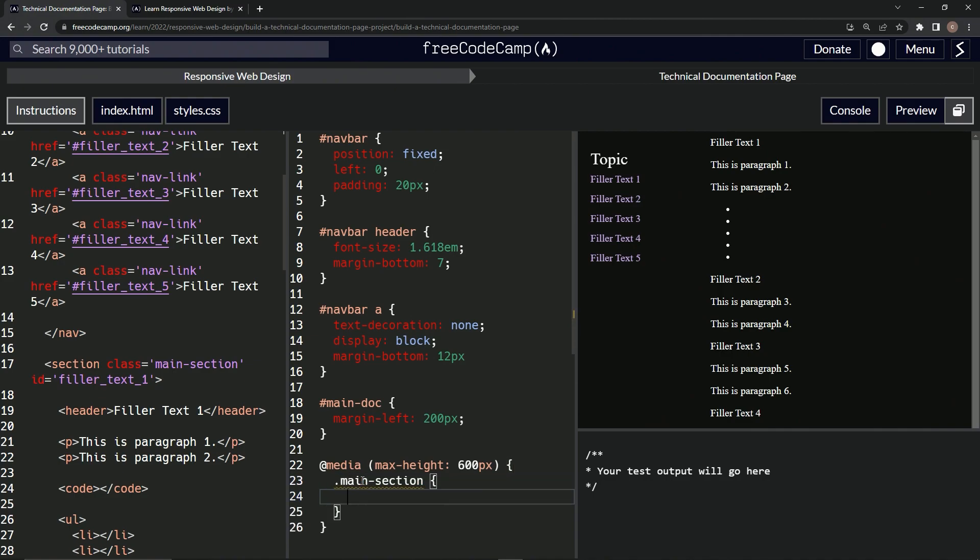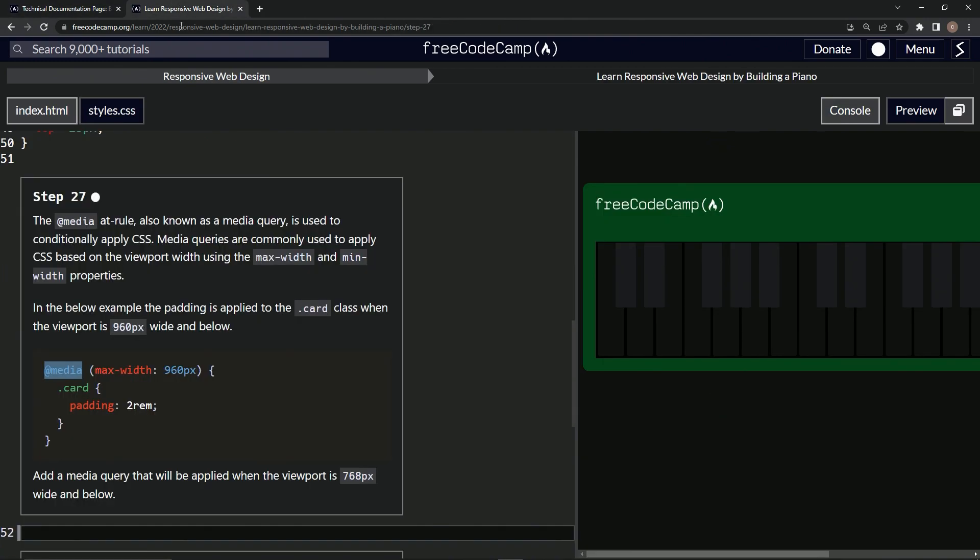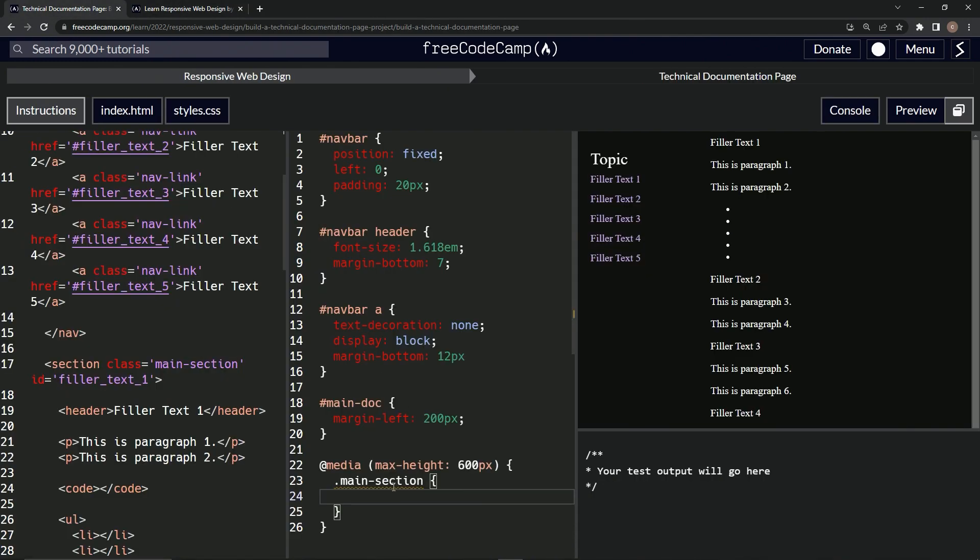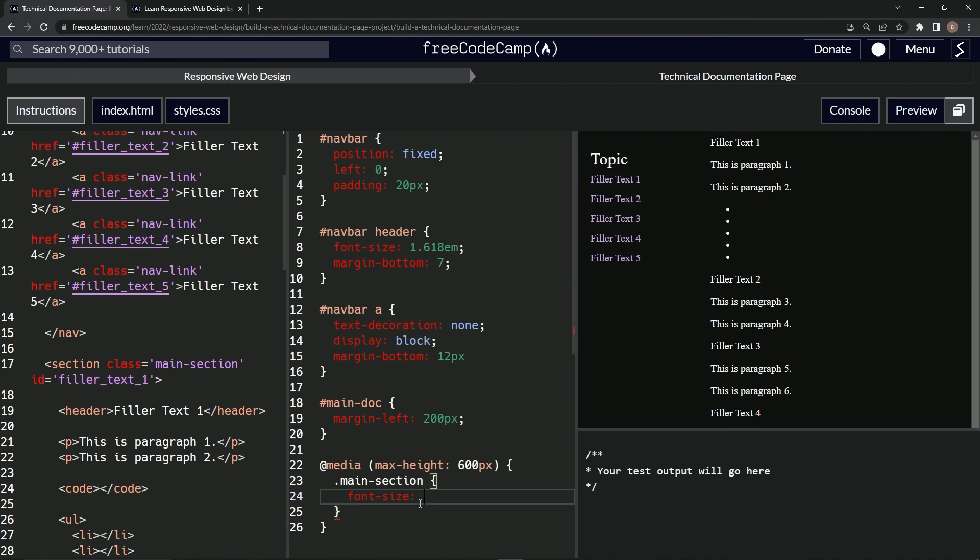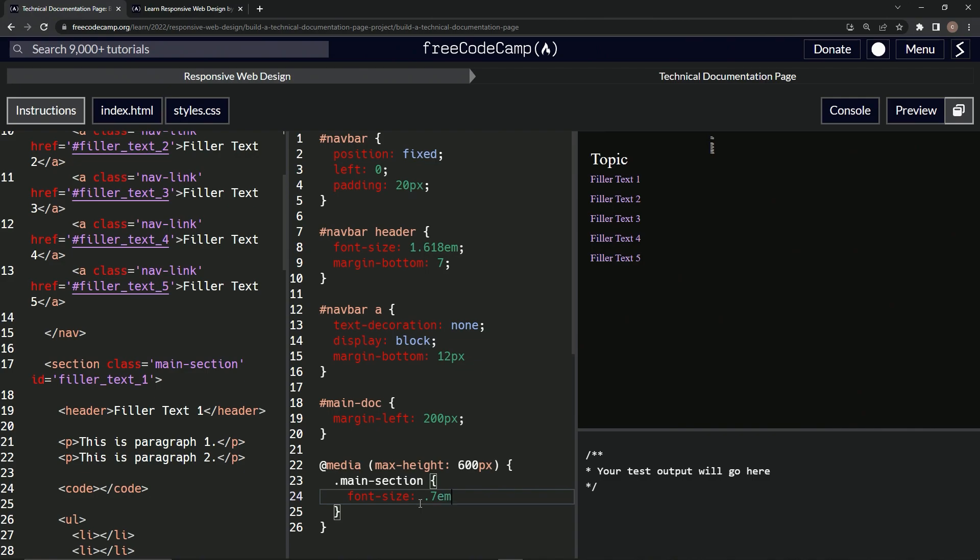And then we're going to say, is that what we do? Yes, okay. And then we're going to say font-size, and we want it to be just smaller. So we'll say font-size, when the viewport is smaller than this we'll say font-size is 0.7, so 70 percent of em.